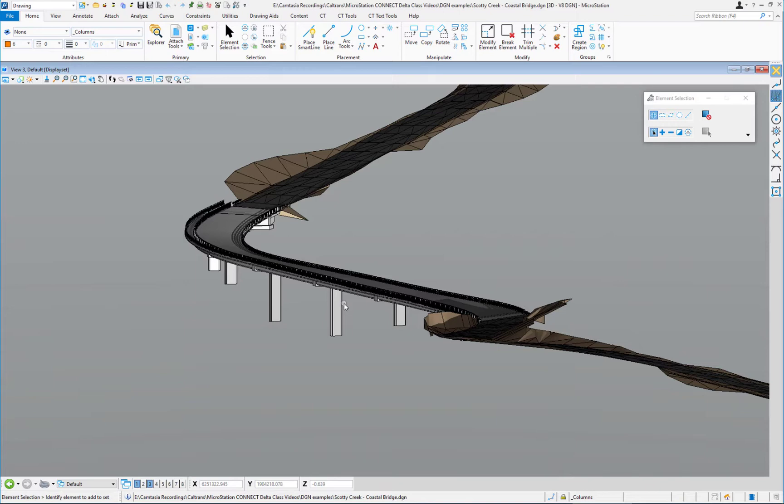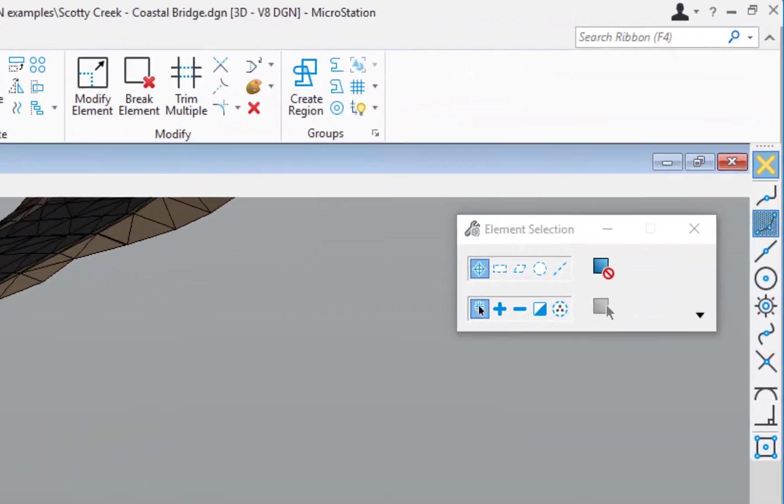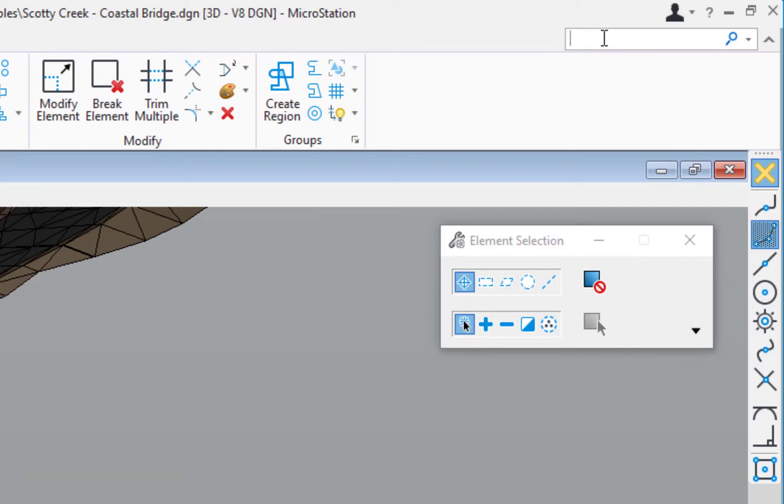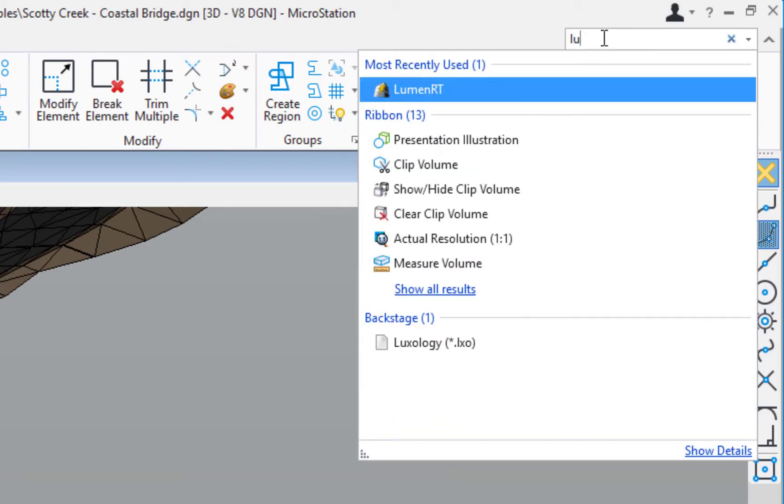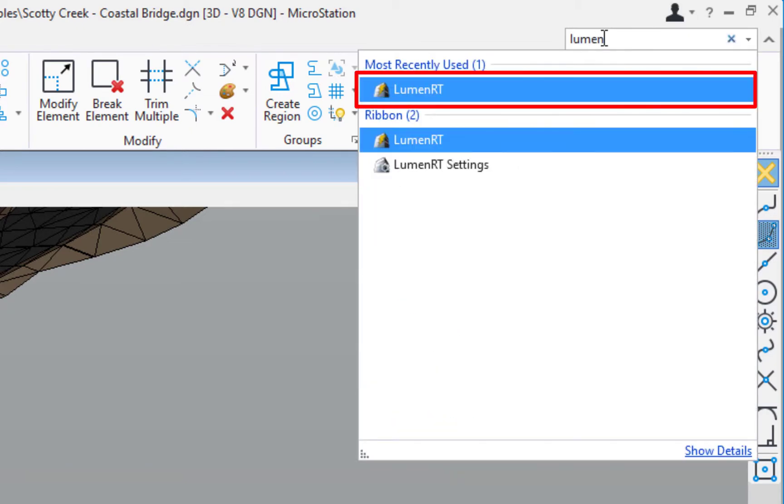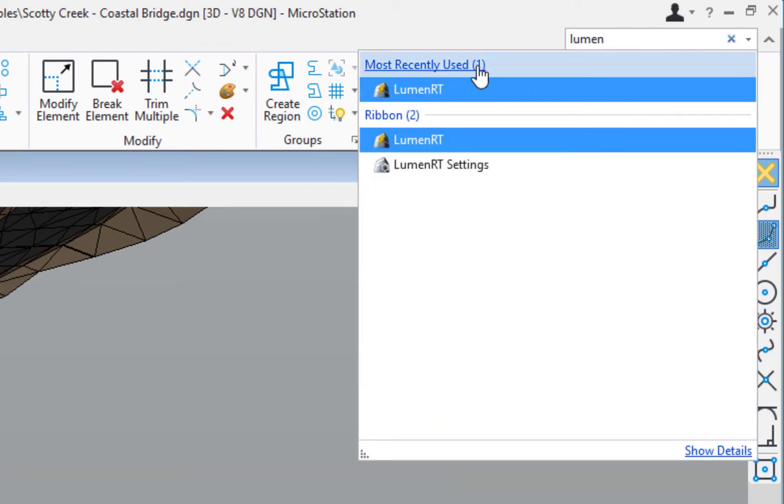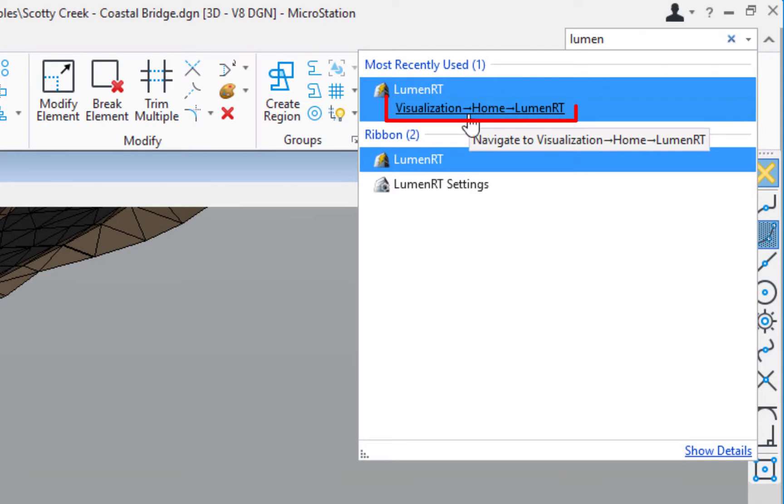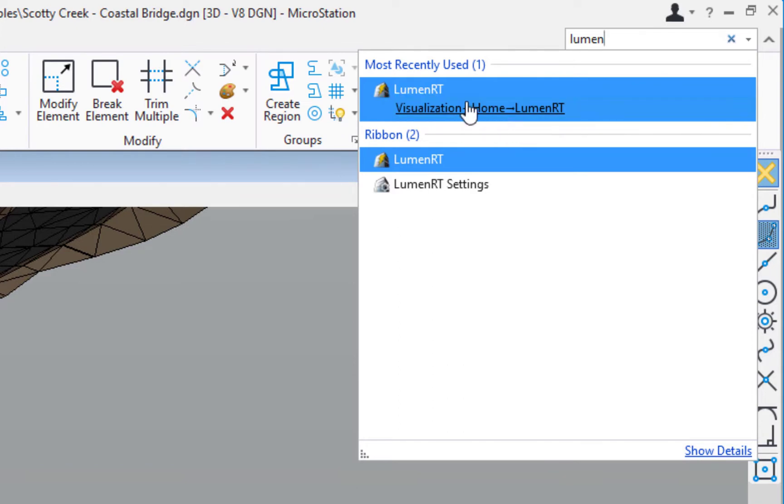I would normally go to the workflow called Drawing and then change that to Visualization, but I'm going to go up to the Search Ribbon. All I need to know is the name of what I'm looking for. So I'm going to type in Lumen, and you can see it displayed. You can see it says Visualization, that's the workflow. I'm just going to activate it from the Search Ribbon.